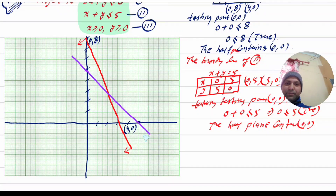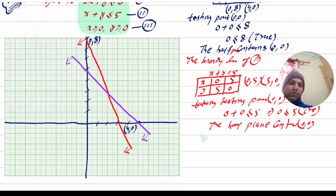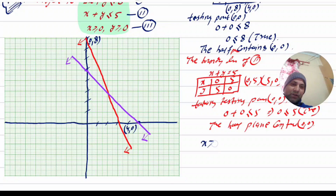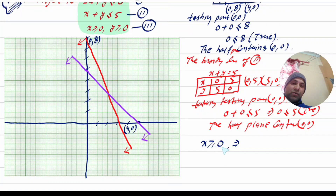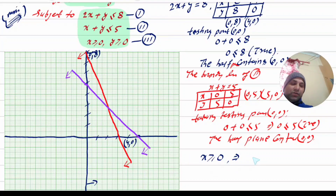After the purple line, the true origin is inside. For the non-negativity constraints: x is greater than or equal to zero, and y is greater than or equal to zero.